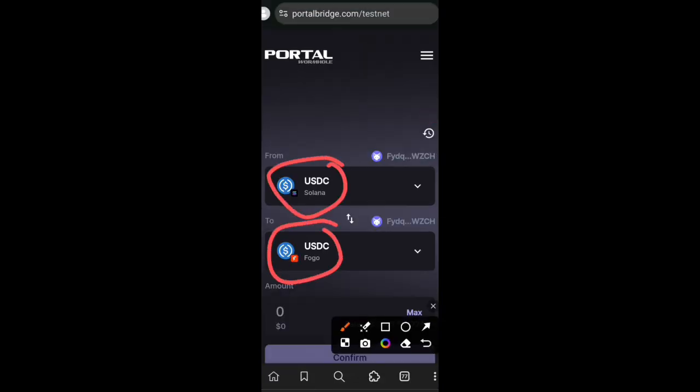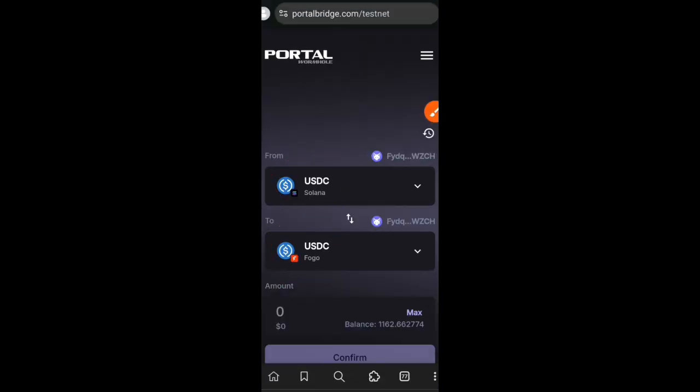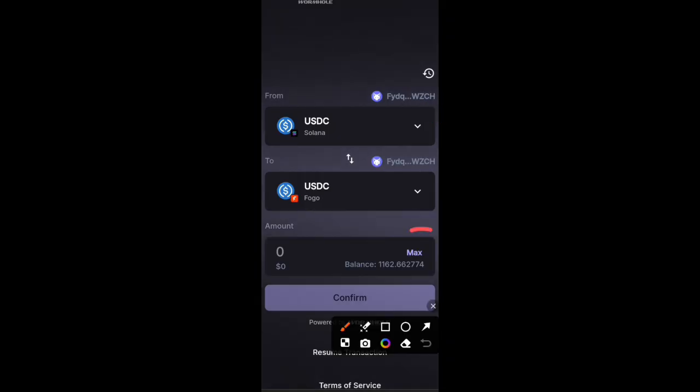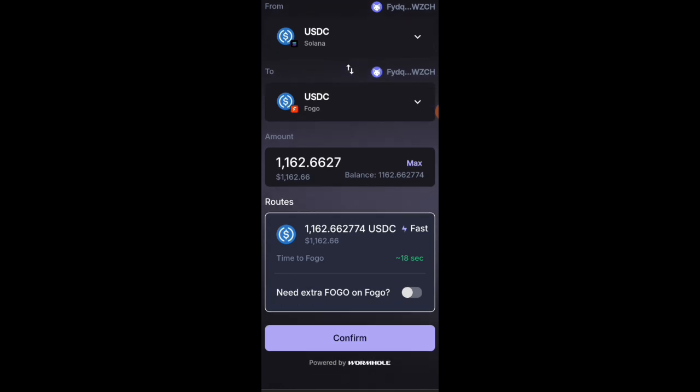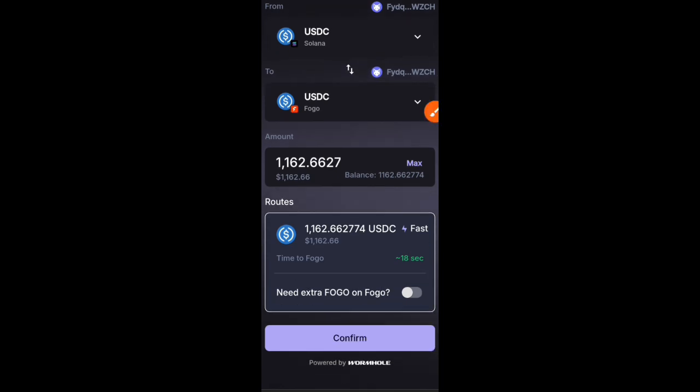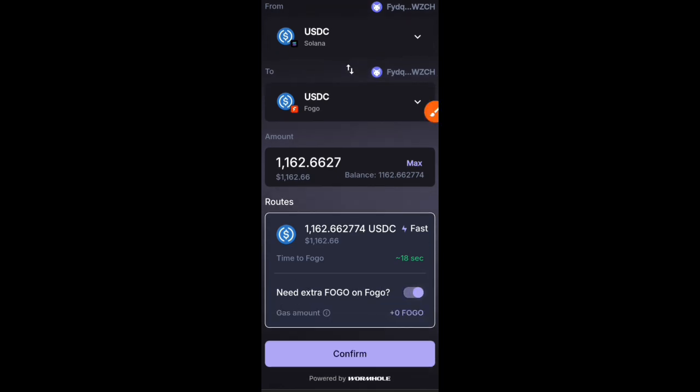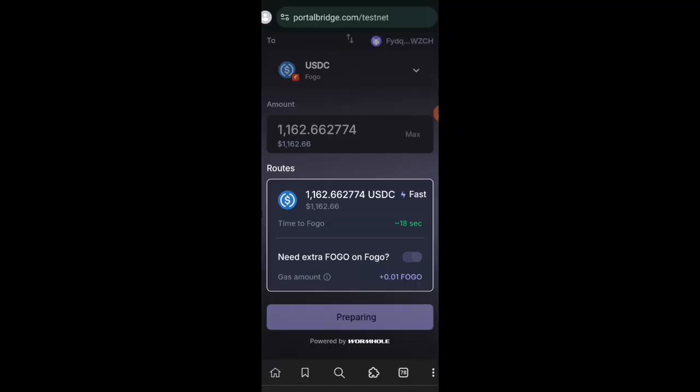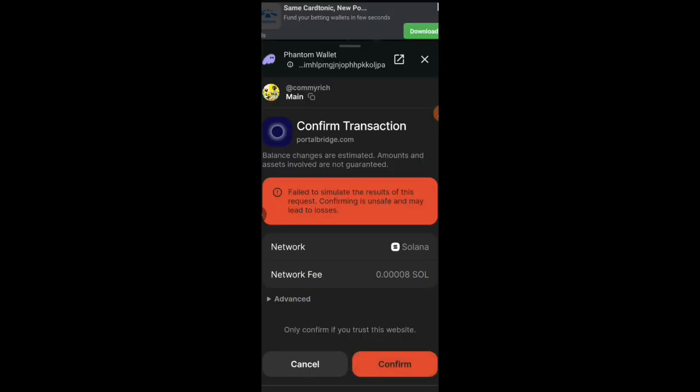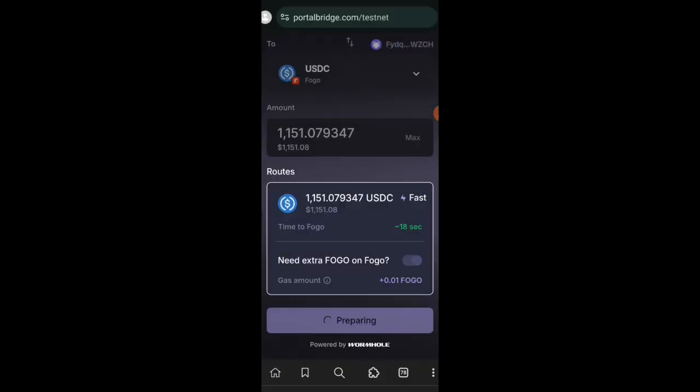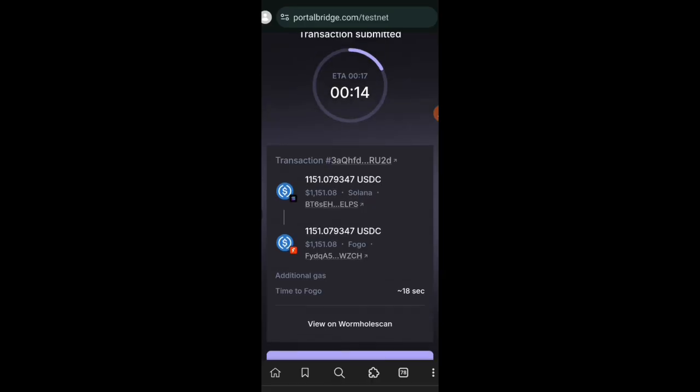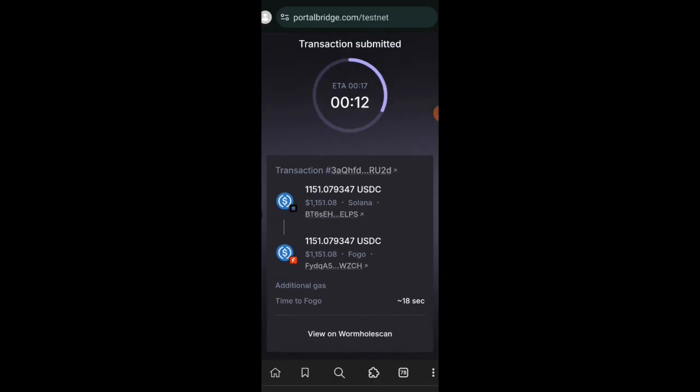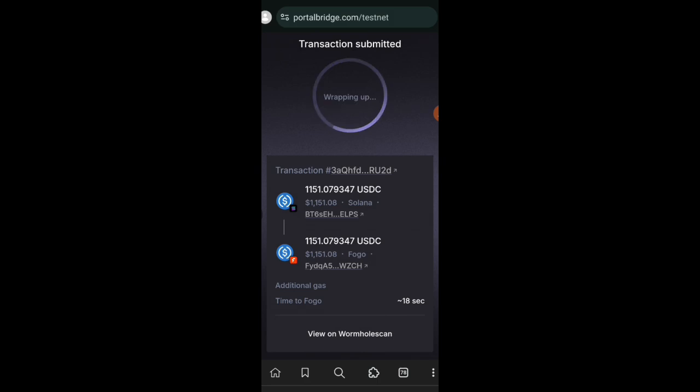This time my source chain and token will be Solana while my receiver chain and token will be Fogo. You have to ensure that toggle switch at the bottom is turned on. In case this is your first time trying to bridge over to Fogo, you will need some gas fee. This ensures that as your USDC is arriving on Fogo, a little gas fee is also arriving on Fogo as well because you will need it later. This transaction doesn't take more than five minutes at all.